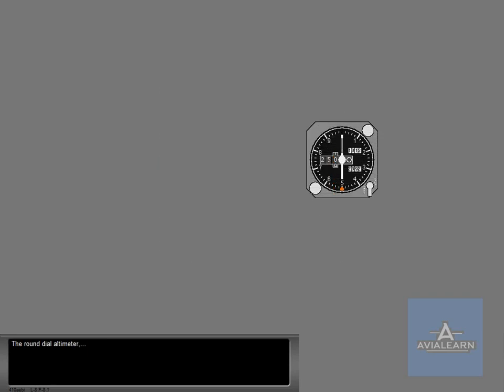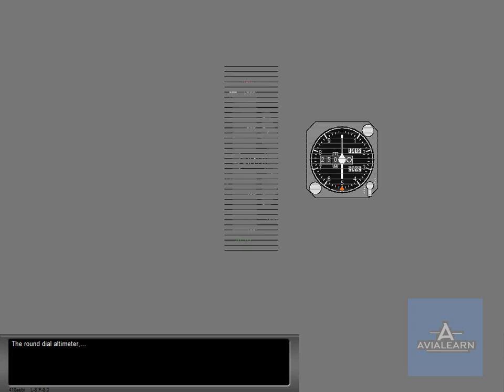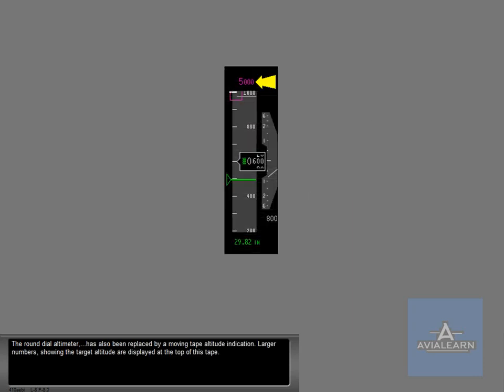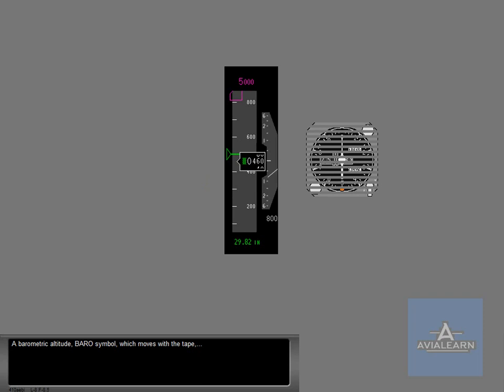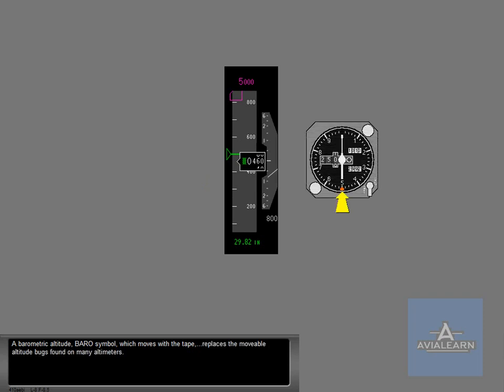The round dial altimeter has also been replaced by a moving tape altitude indication. Larger numbers showing the target altitude are displayed at the top of this tape. A barometric altitude arrow symbol which moves with the tape replaces the movable altitude bugs found on many altimeters.